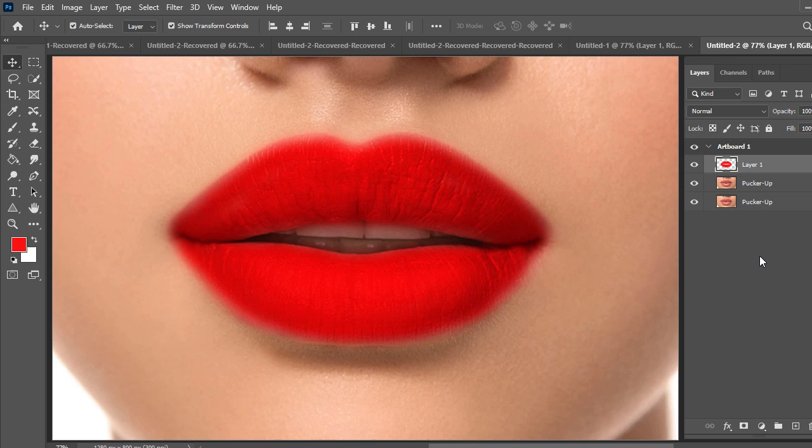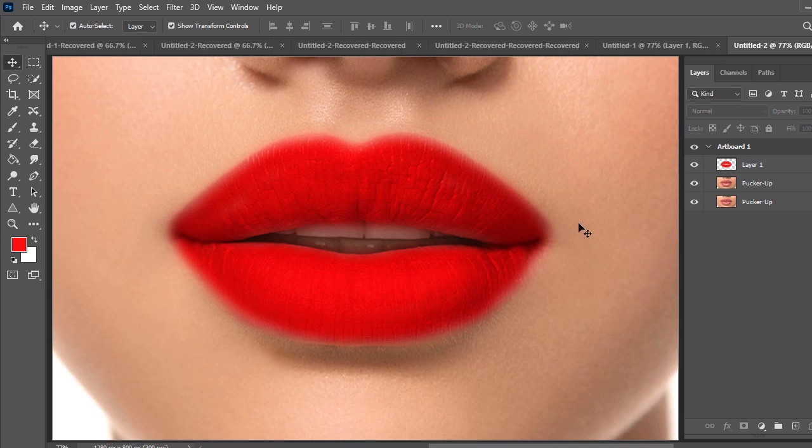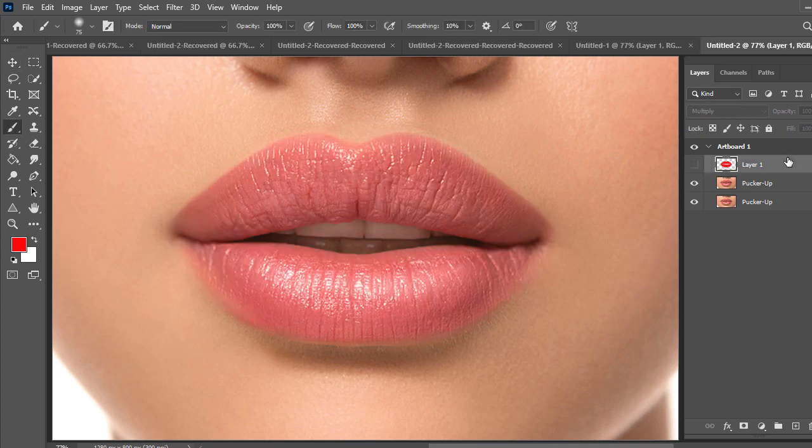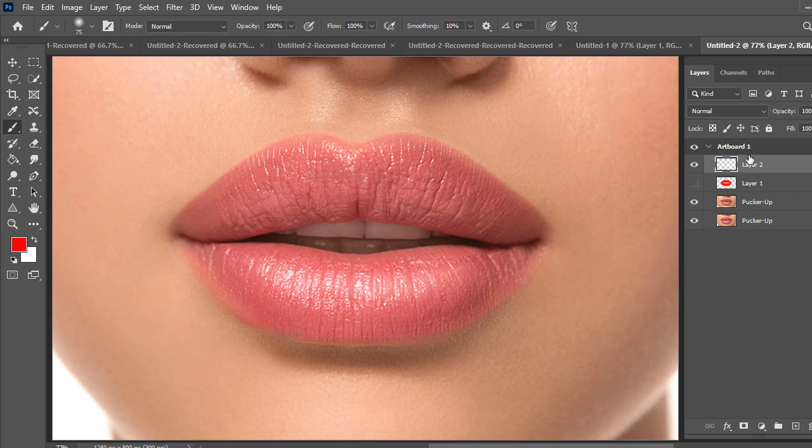And this final work. Now I'll apply another color on the lips. For that, take a new layer.